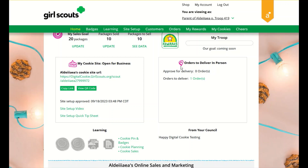Your 'Orders to Deliver' section will notify you if you have any orders that need to be approved. You can click on it to go directly to that order.